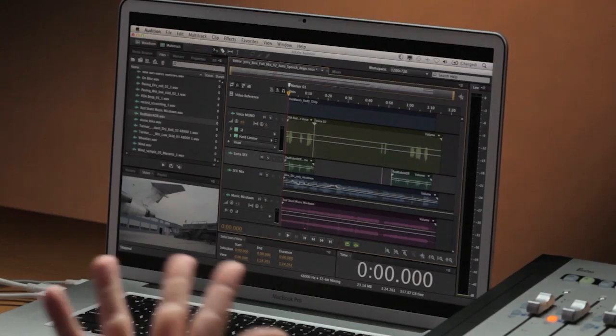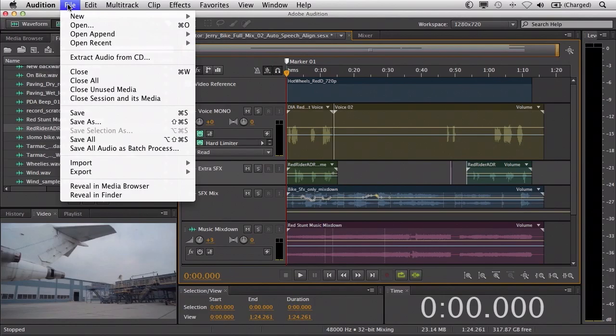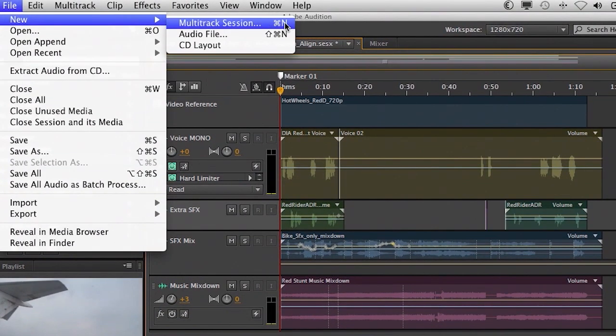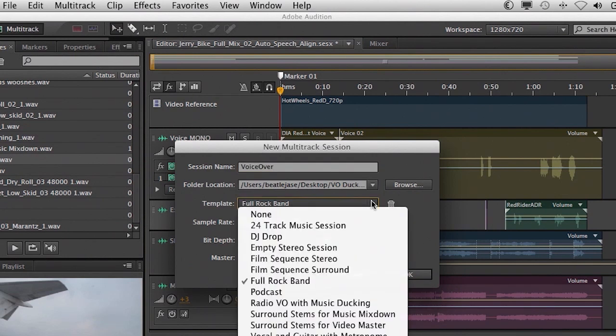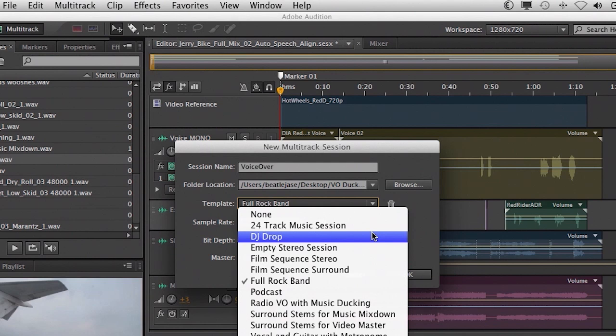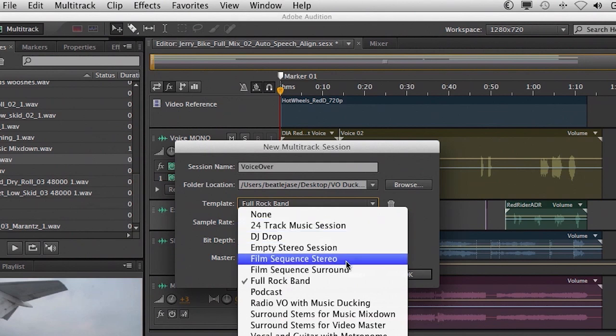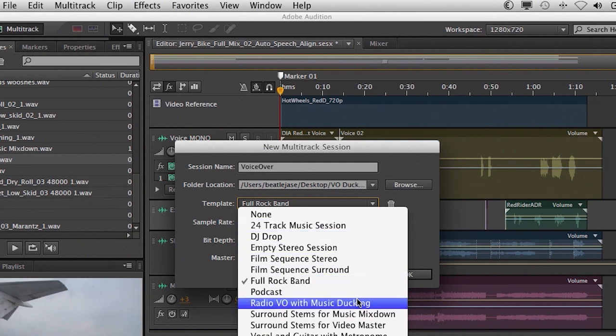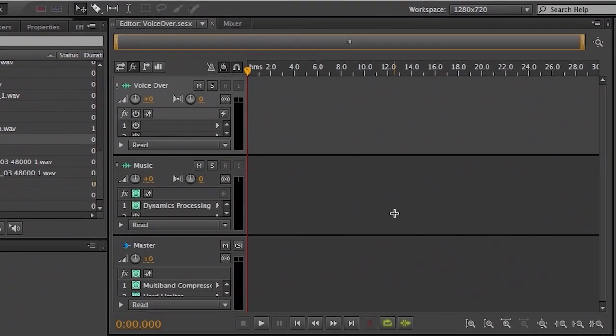So to begin the process with the session template, we can go up to the File, New, Multitrack Session here, and we can give it a name. We can call this one VoiceOver. And then if we go to Template, you'll see that we have all different types of specific templates here. 24-track music session, full rock band, podcast, radio voiceover with music ducking. Interesting. Let's go ahead and choose that one. Click OK.